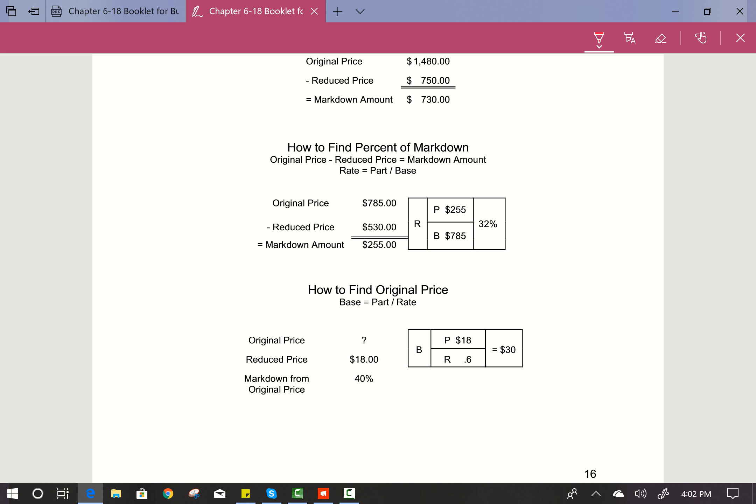If you know the reduced price but not the original price — say the reduced price is $18 and the markdown was 40% — then $18 represents 60%, the complement of 40%, since the original price is 100%. Base equals part divided by rate: $18 divided by 0.6 equals $30 for the original cost.